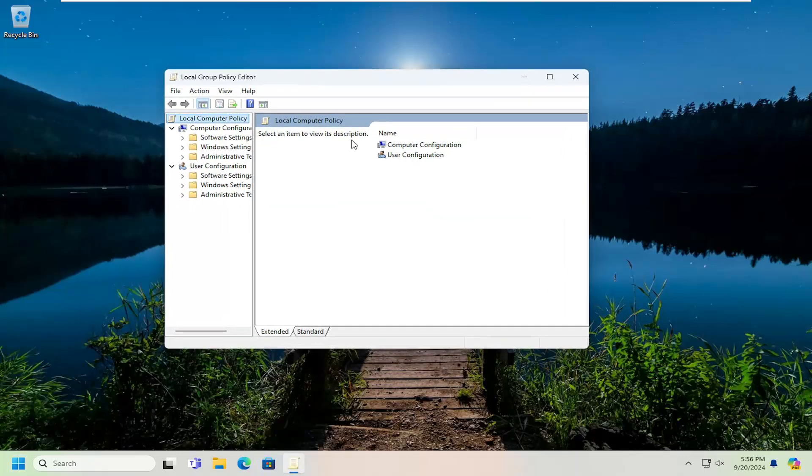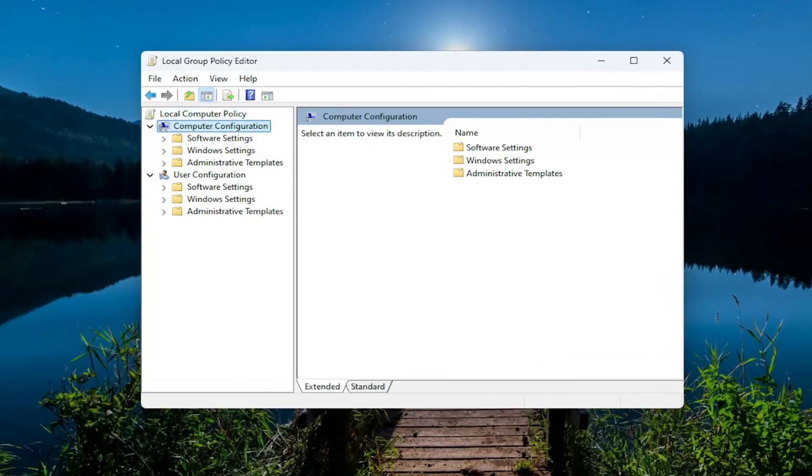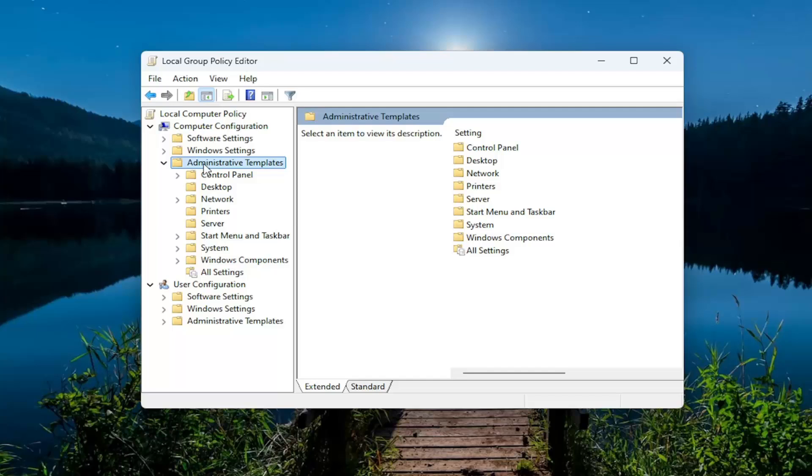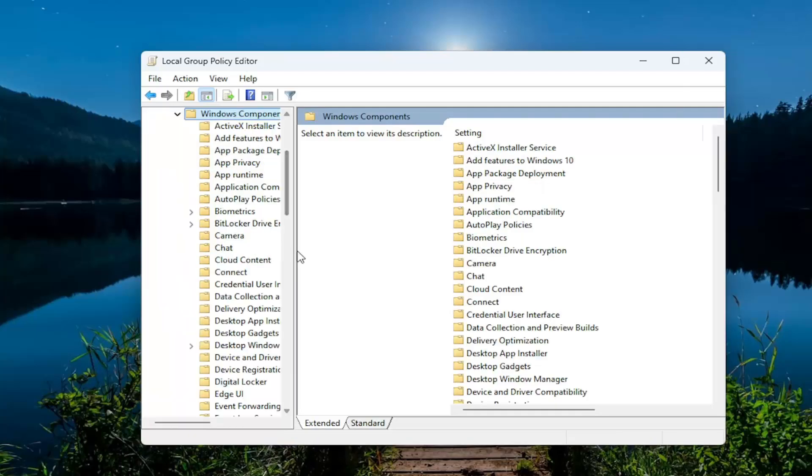Now on the left side underneath Computer configuration, you want to double click on the Administrative Templates folder. Double click on the Windows Components folder.